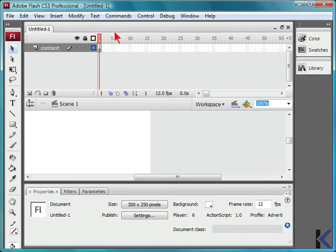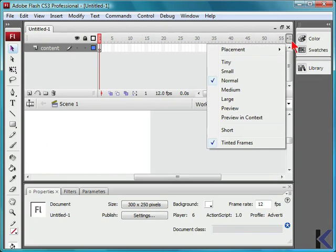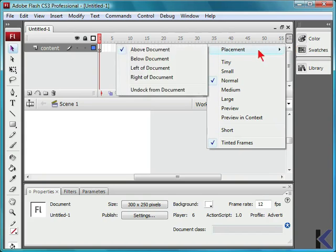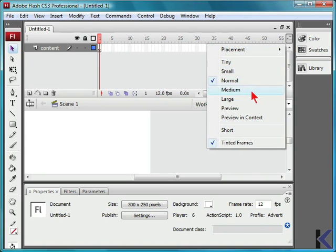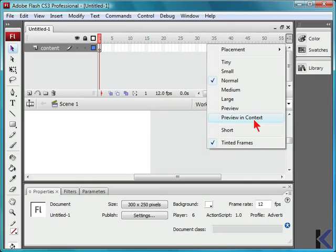The timeline will be featured above, and you can determine placement, as well as how this area will be viewed, either tiny, small, normal, medium, large, a preview, previewing context, short, or whether to use tinted frames.